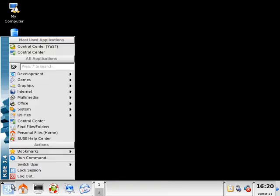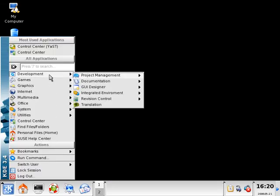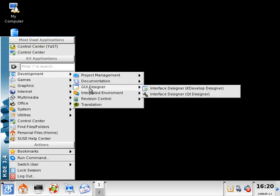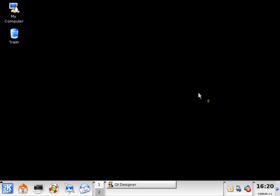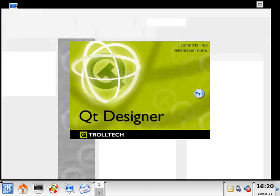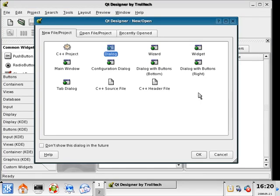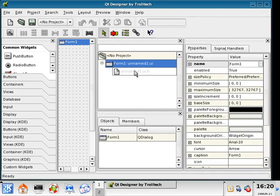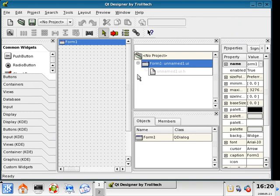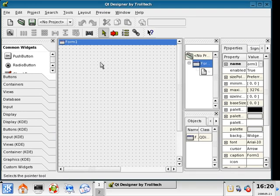If we slide down to the K menu, we'll notice that we have a development selection here. From the top we have GUI Designer, and then we have QT Designer. I'm going to select this and open it. This is the program that we're going to be designing the graphical user interface of our calculator with.